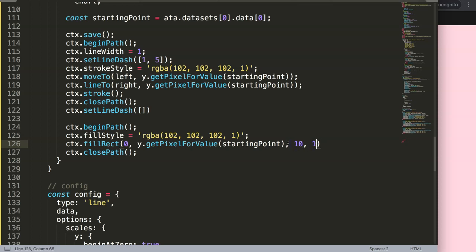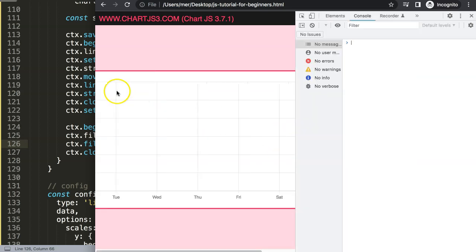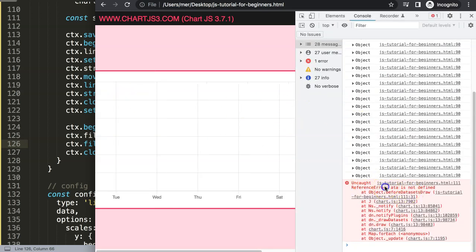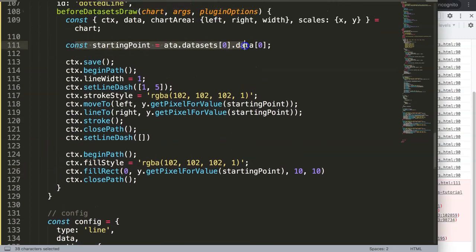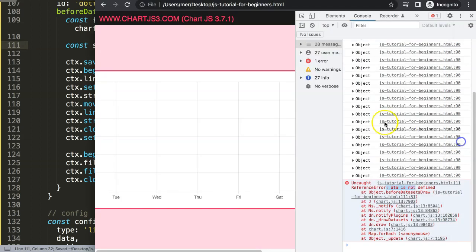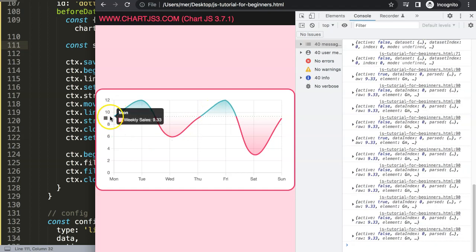I'll set width to 10 pixels and height to 10 pixels for now. Save and refresh — we get an error: `eta` is not defined. I probably missed something from copy-pasting — a 'd' was missing. After fixing that and refreshing, there we are.